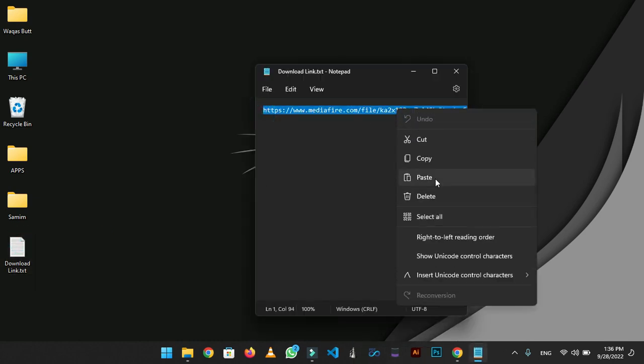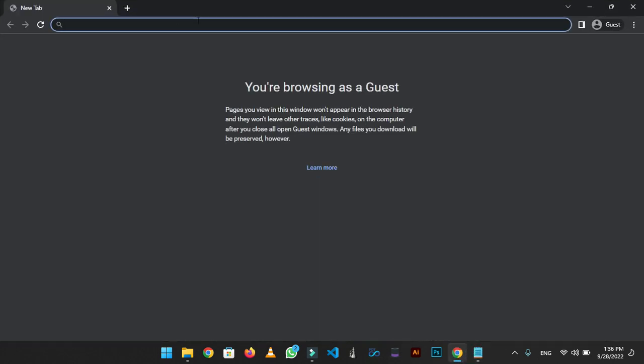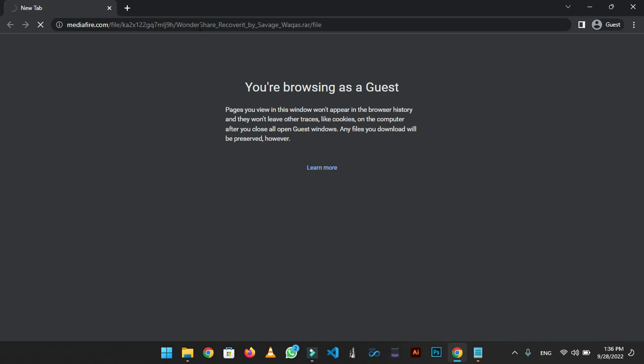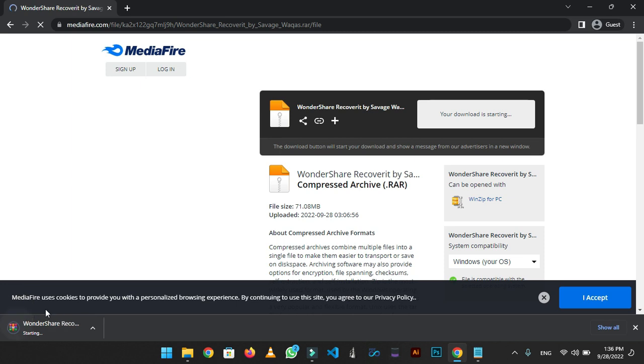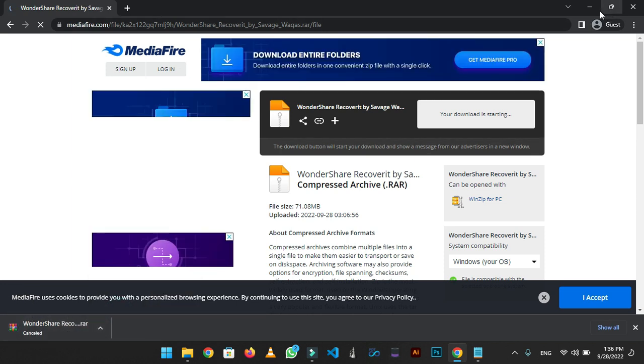Copy the link and paste it on Chrome or any browser. It will lead you to the MediaFire download page. Just click on the download button and download will start. I am canceling the download because I had already downloaded the file.